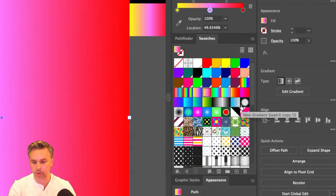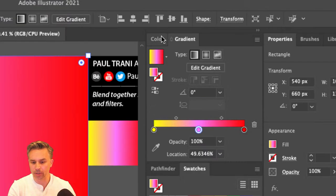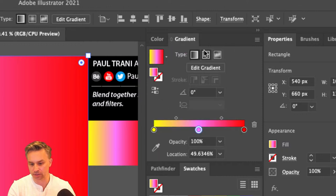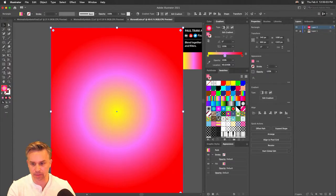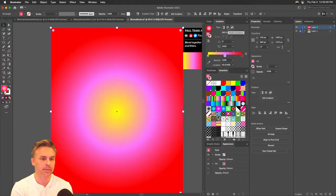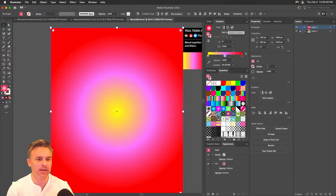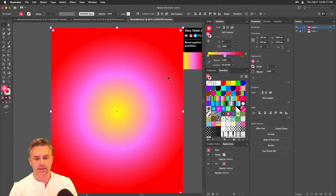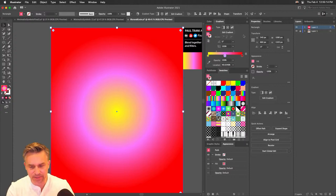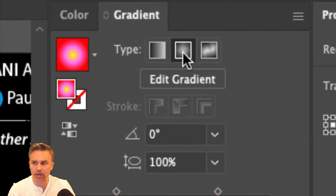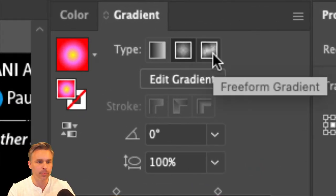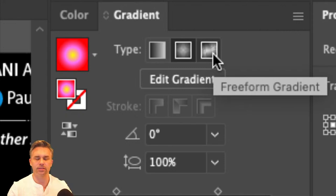We've added a linear gradient. If we open up the Gradient panel — I usually have it open next to Color — we can change the gradient from linear to radial, just like that. And there's a fairly new feature that's a bit hidden: the Freeform Gradient.